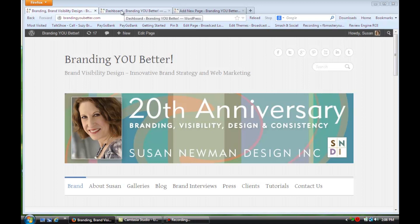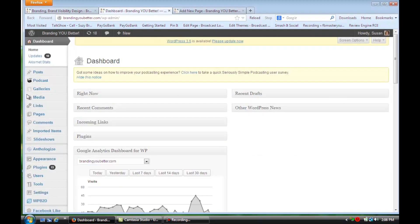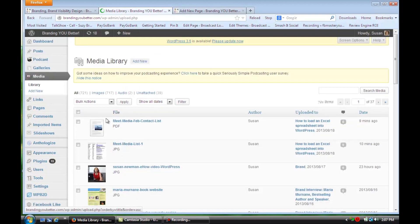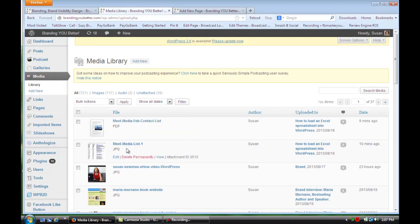Let me show you a couple of examples. If you go to your dashboard of your WordPress site, what you want to do is upload into your media library the images you've created, or the PDF or the zip that you've created. If we go to the media gallery, you'll see that I've already loaded a PDF here of that Excel spreadsheet, and I made a little graphic just for the purposes of this so that you can see what I've done.